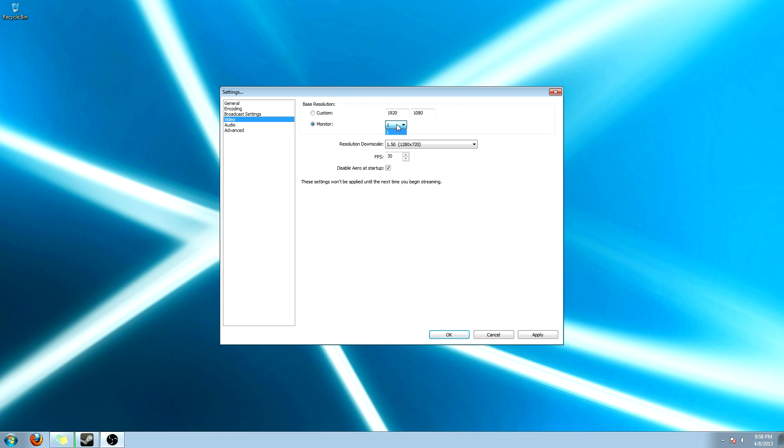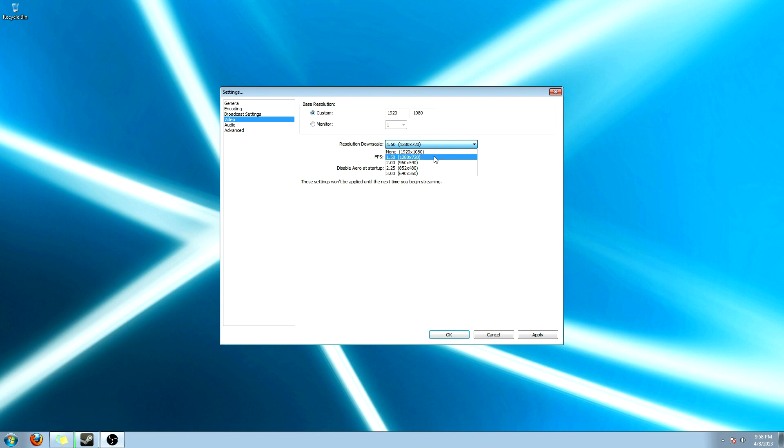Because if you have dual monitors and you want to record just one of them, then you can set that. Or you can just sit with the custom. Of course, 1920x1080. Or whatever resolution you want it to be. Now you want to downscale it to at least 1280x720. If you're not a partner with Twitch or the actual live streaming website.